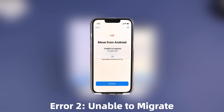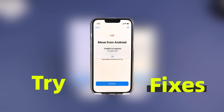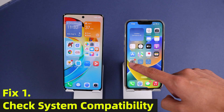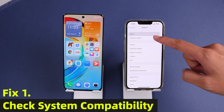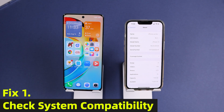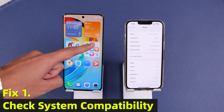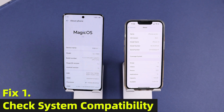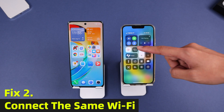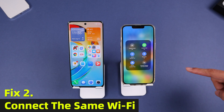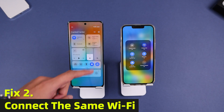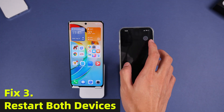If you also get stuck by the 'unable to migrate' error, here are some useful tricks. Fix 1: Check system compatibility — ensure iOS 9 or later on the iPhone and Android 4.0 or later on the Android device. Fix 2: Connect both devices to the same Wi-Fi network and turn off cellular data.